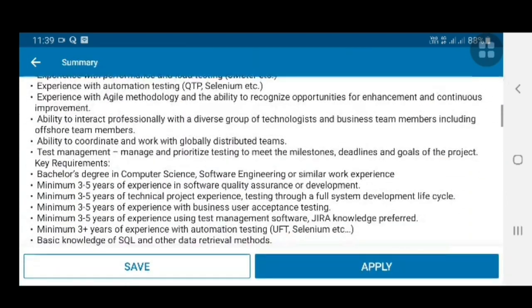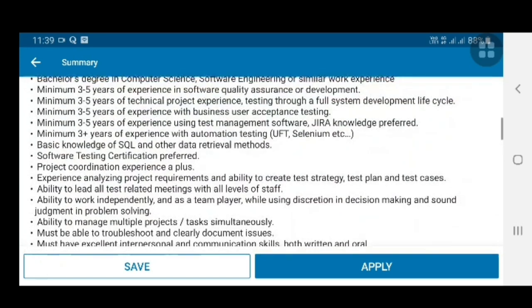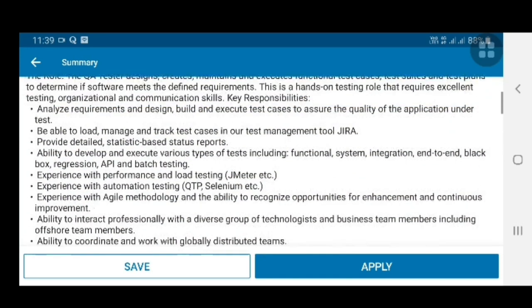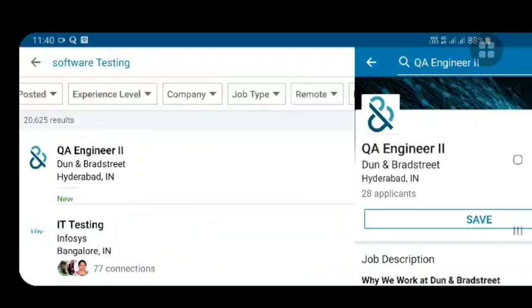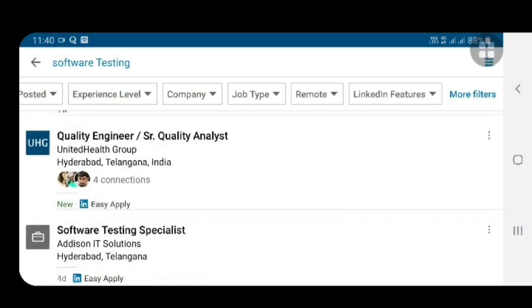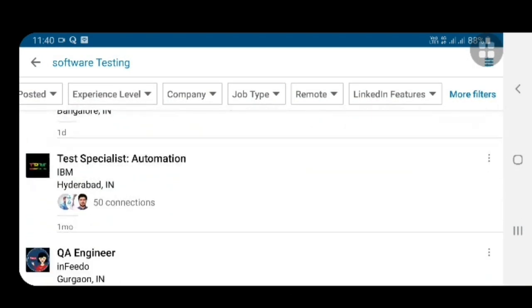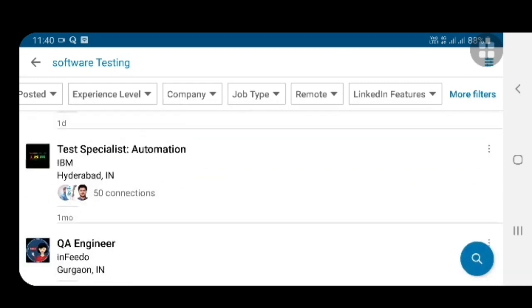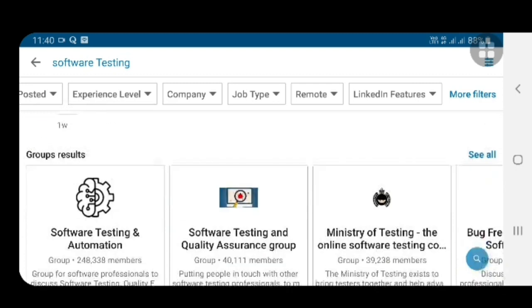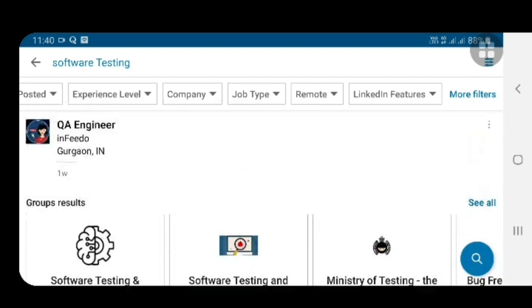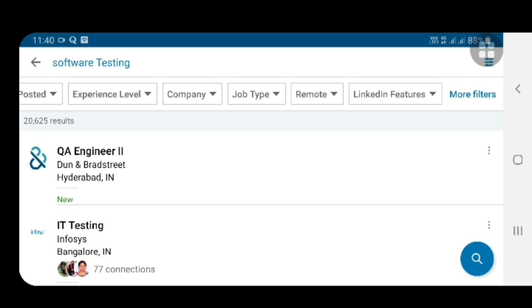This job also shows the job description and required skills. Like this you can find a number of jobs — IBM company also has listings. So like this you can find a number of jobs through LinkedIn. I hope you enjoyed my video. Thank you very much.